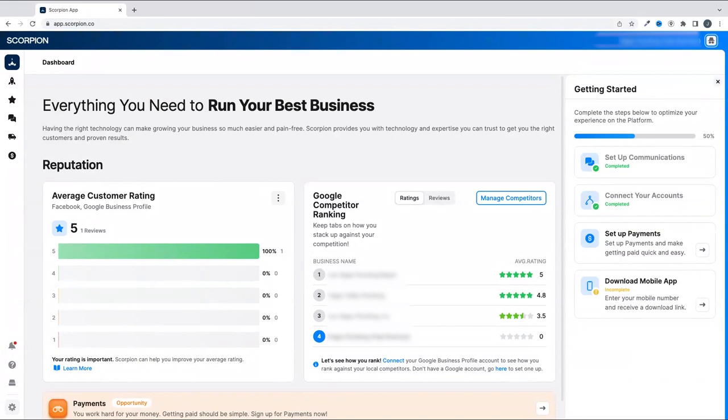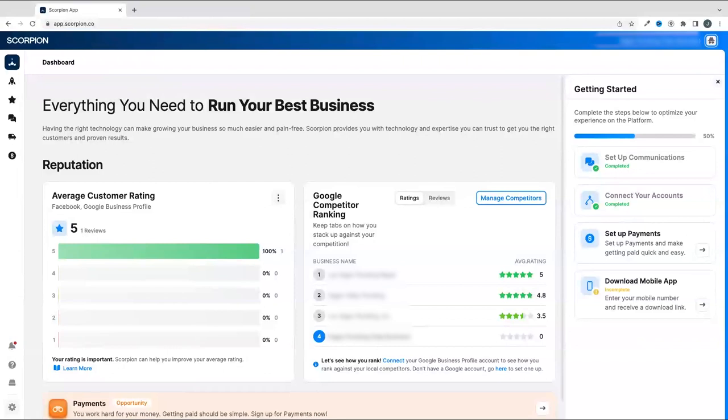Scorpion is here to partner with you and give you deeper insights into your business, along with tools to take the right action at the right time to provide the best experience for your customers. We can't wait to see how you use Scorpion to hit your goals.